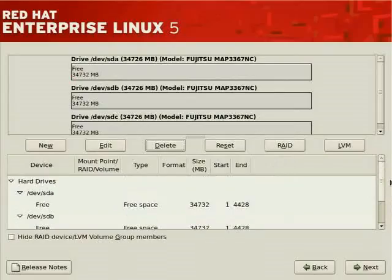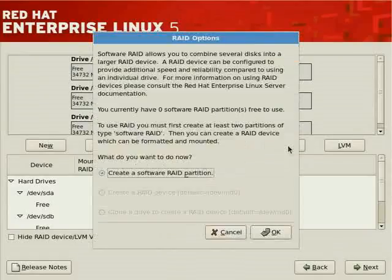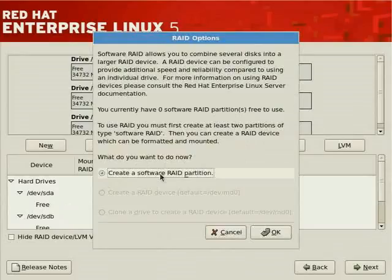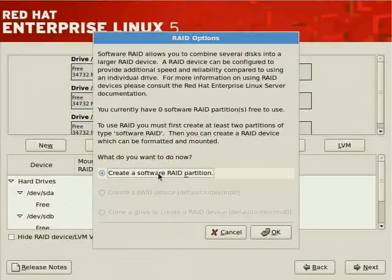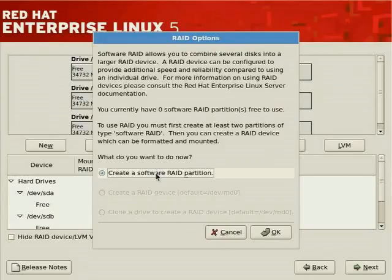To set up RAID, you need partitions configured so you can then create a RAID device. You create a software RAID partition out of free space, and once those software RAID partitions are in place for the desired level such as RAID 5, you create a RAID device. The interface grays out the 'create RAID device' option until you've created enough RAID partitions — for RAID 0, one or more; for RAID 1, two or more; and for RAID 5, three or more.